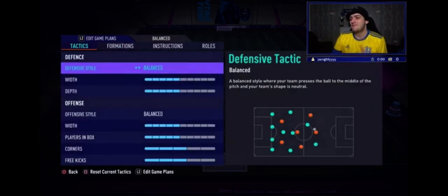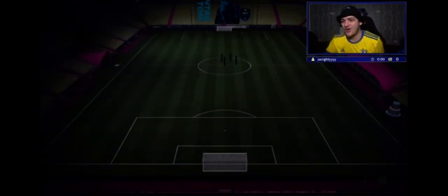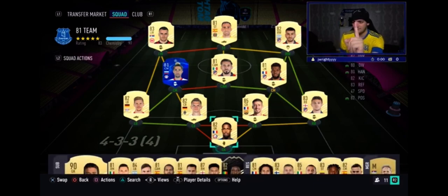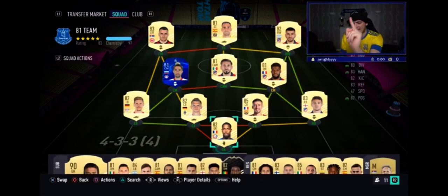But before we get into all of that, what we need to do is decide our forfeit, because we do things different.